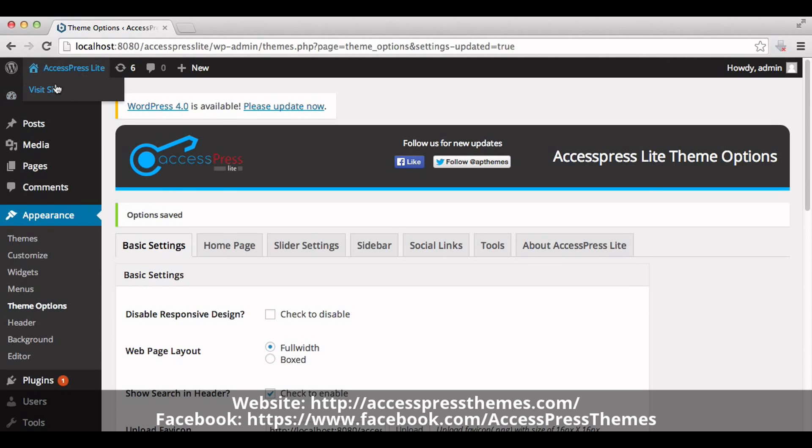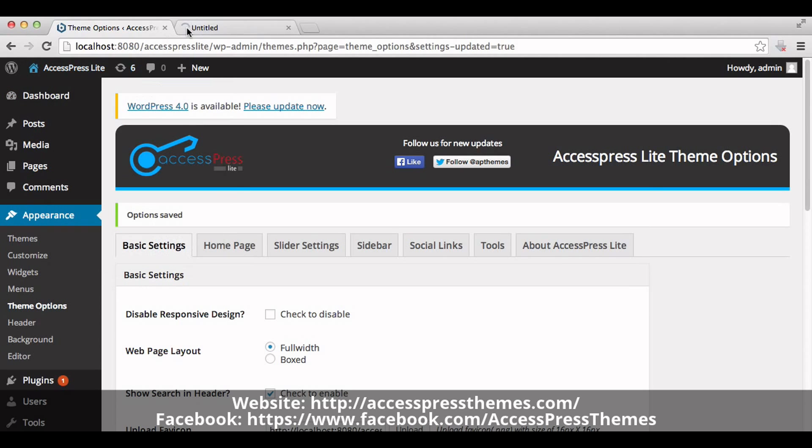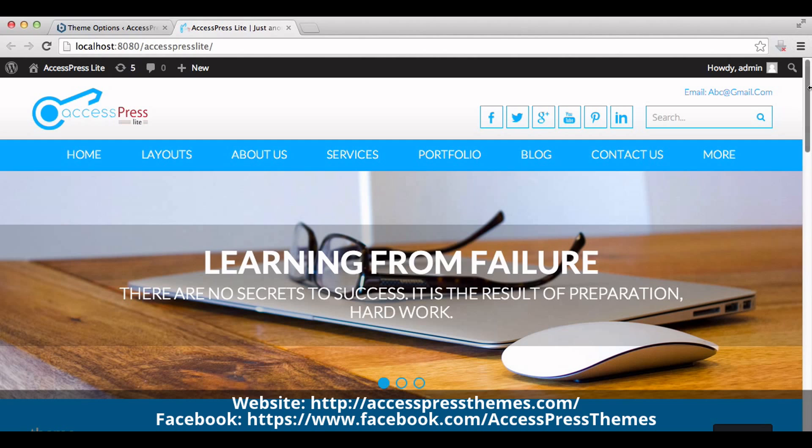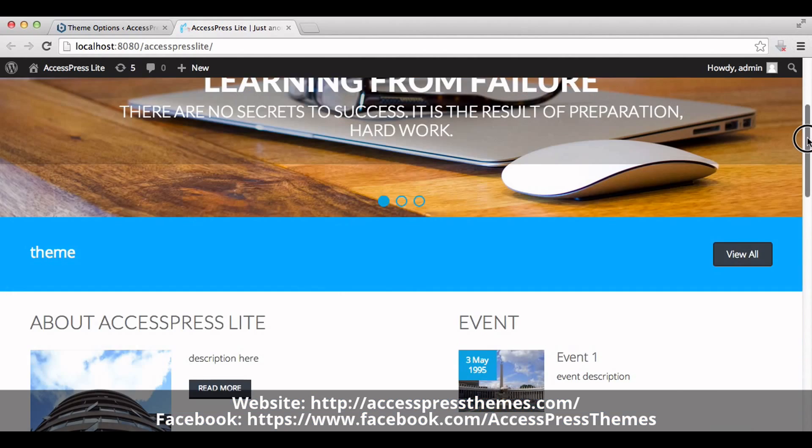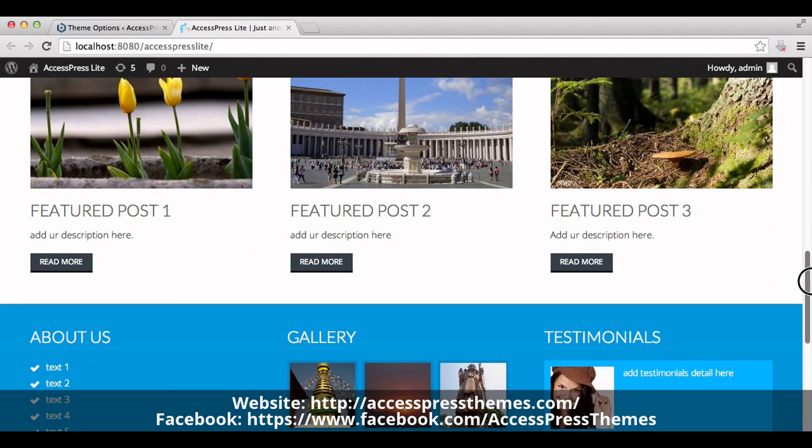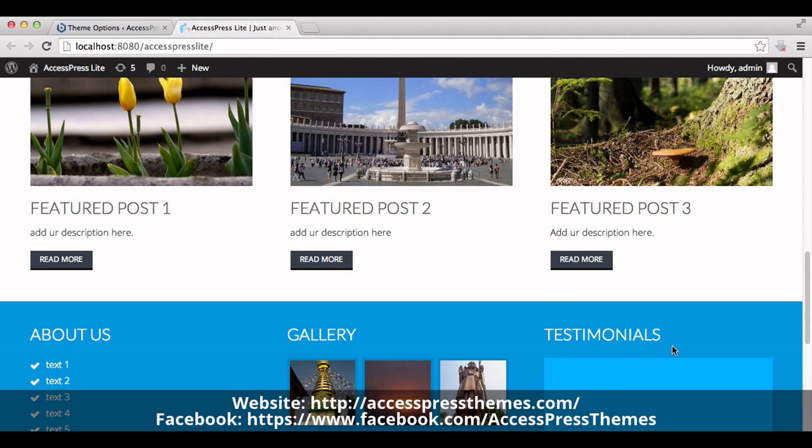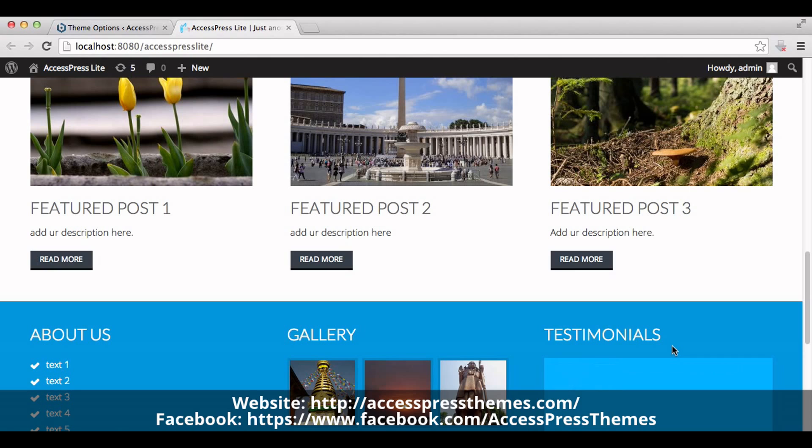Now go to your website and check your testimonial section. You can see your testimonial section here. This is how we create a testimonial section in the home page of AccessPress Lite theme.